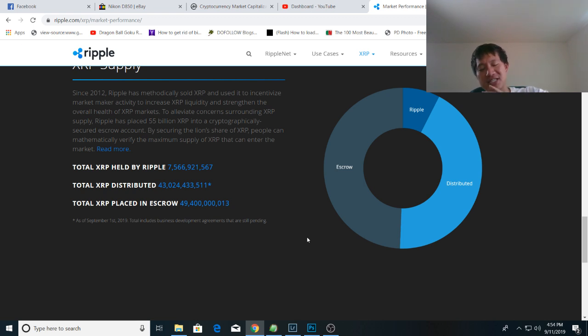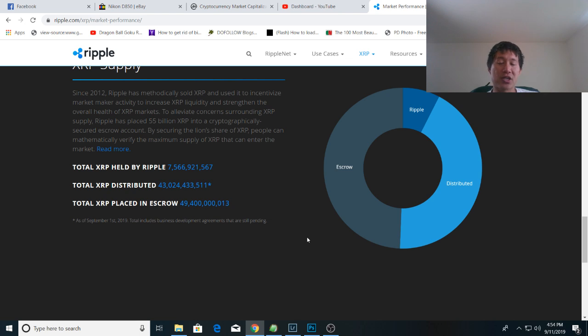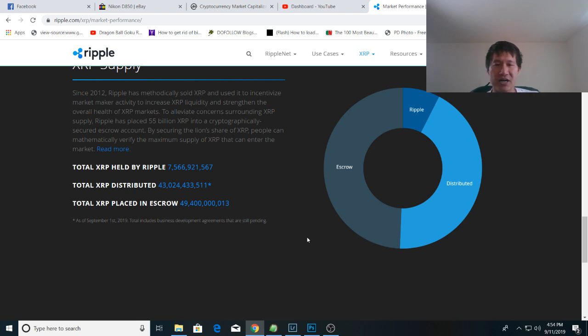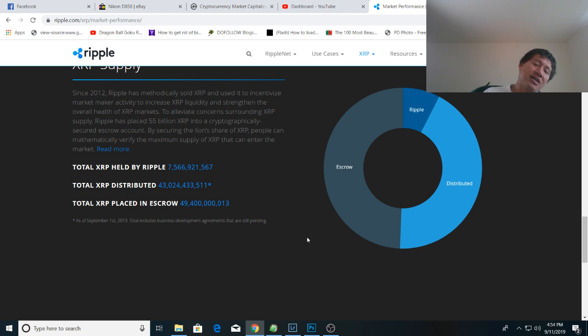But it is true that less than half of the supply of XRP is actually in the escrow. Now if you just take the founders and executive members out, Ripple only controls about 57% of the supply of XRP, but they still control a lot of it.